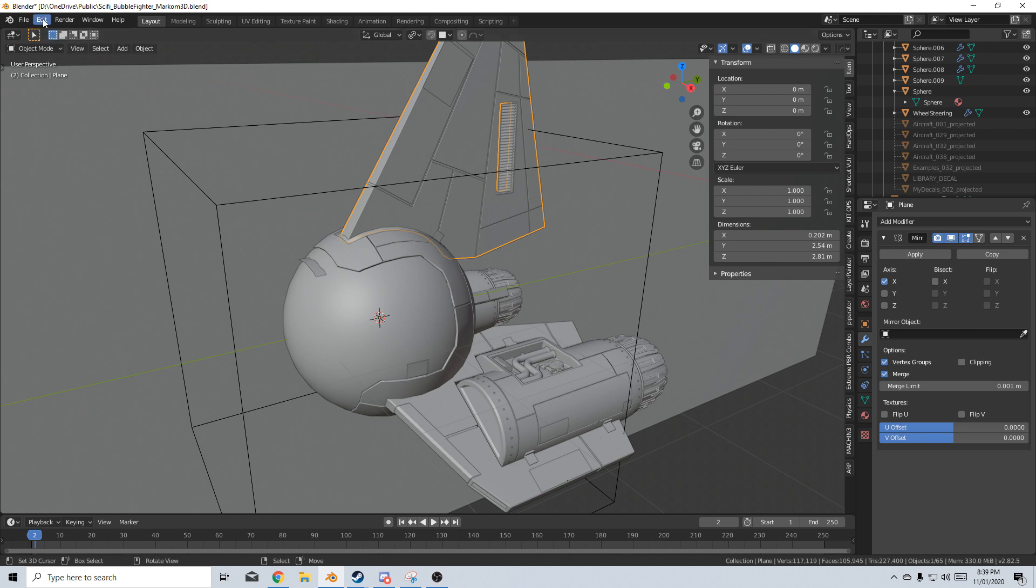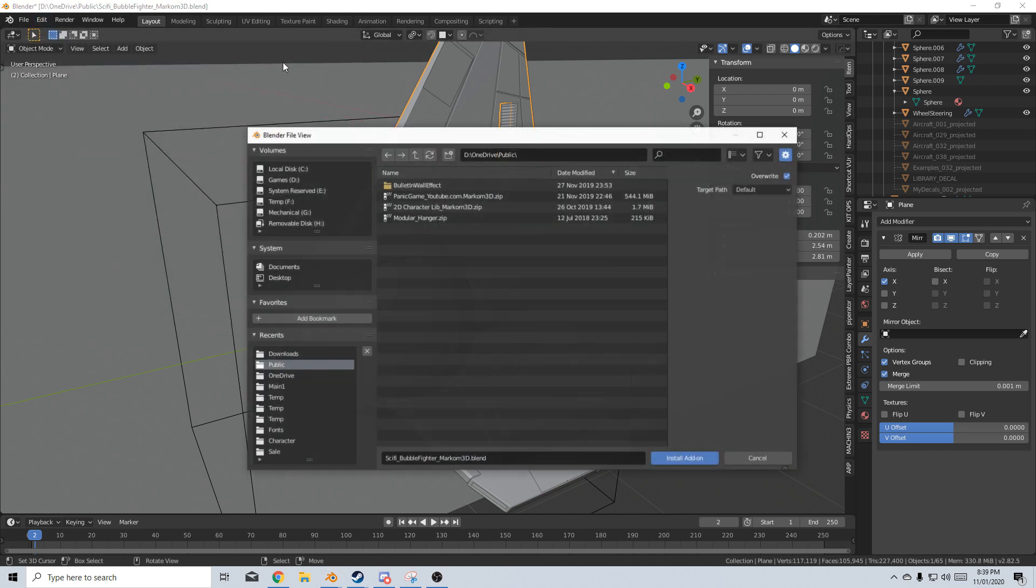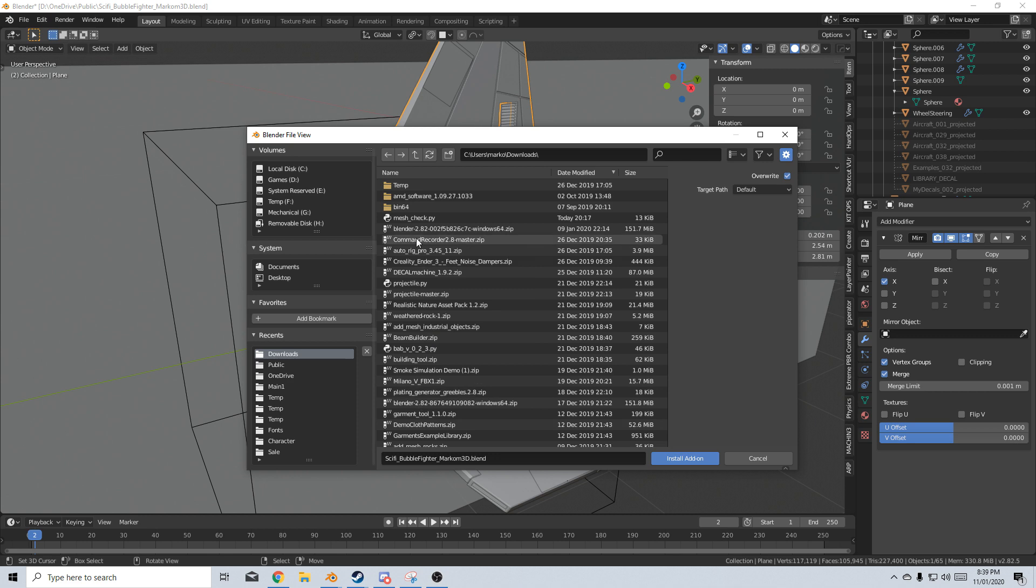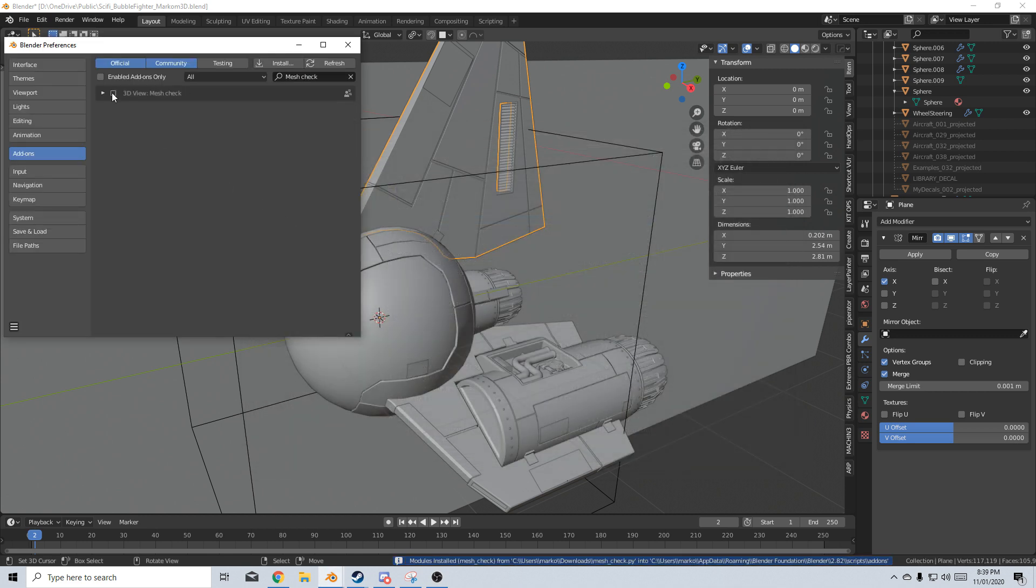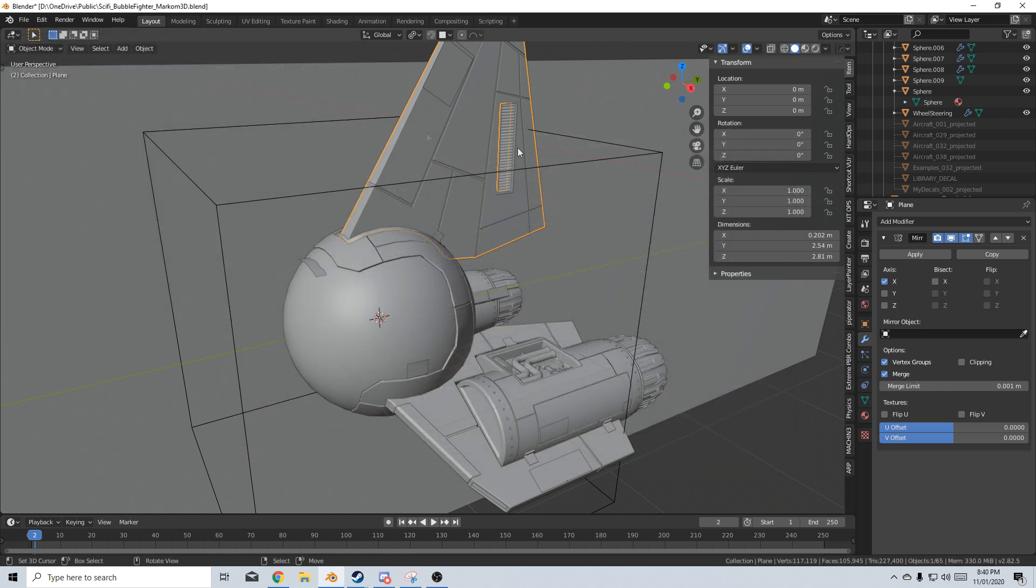So at the moment I've already downloaded it. I'm going to go edit preferences, I'm going to click install, go to my downloads, select Mesh Checker, install add-on, put a tick, done.